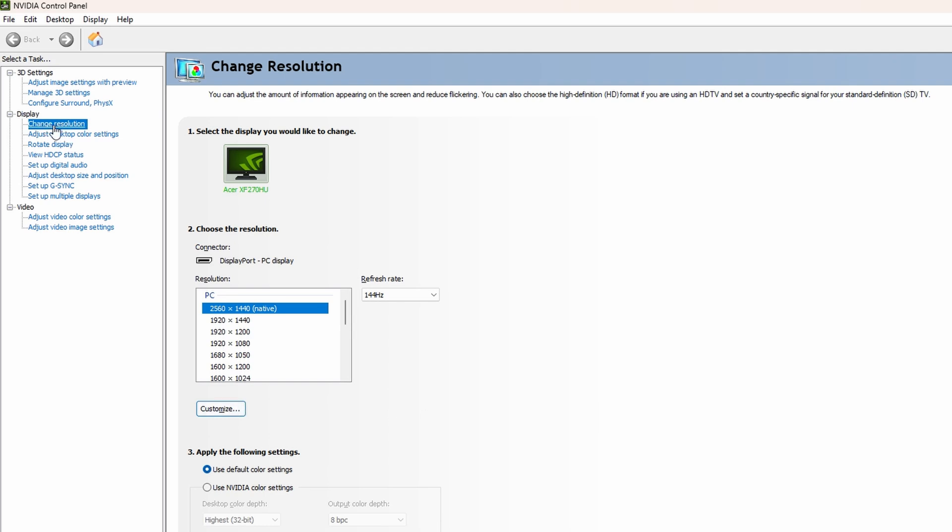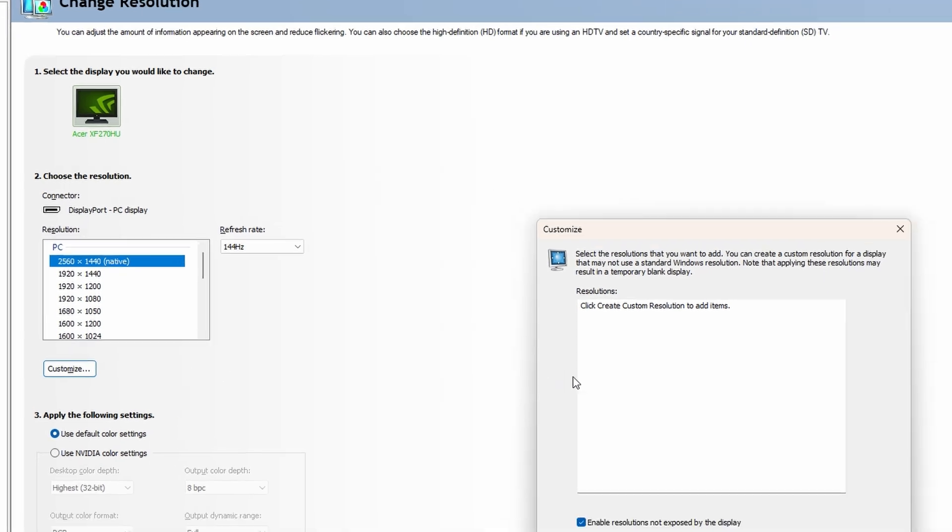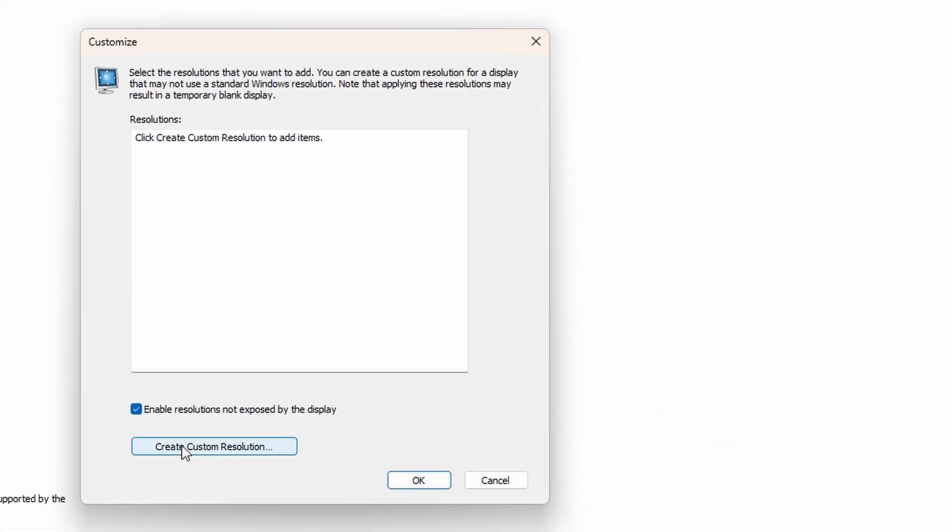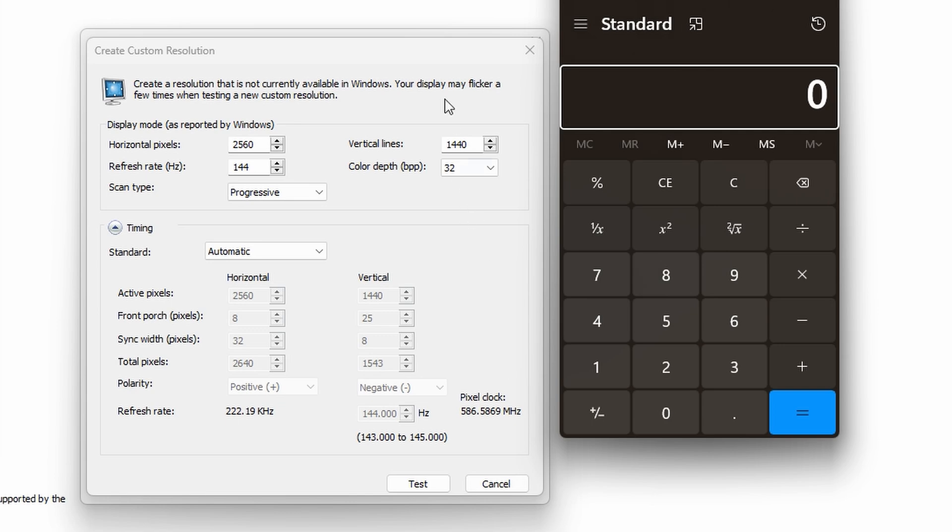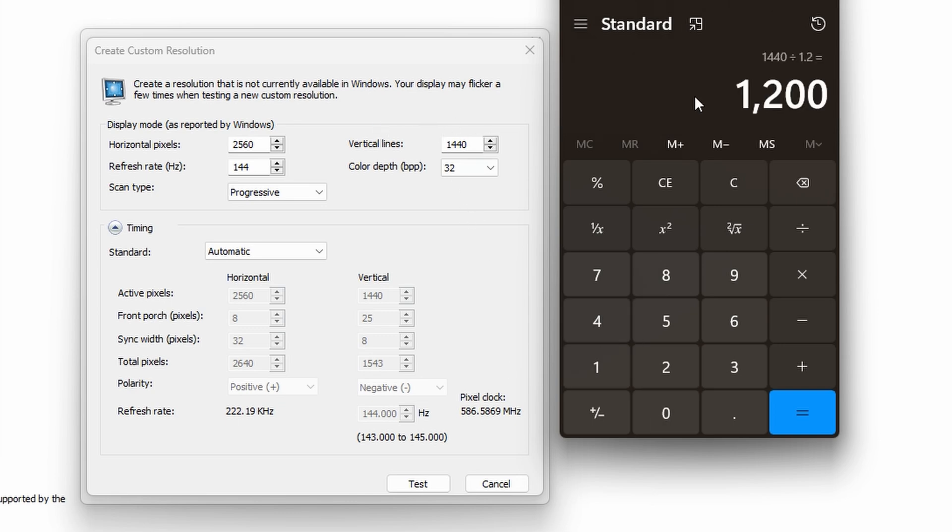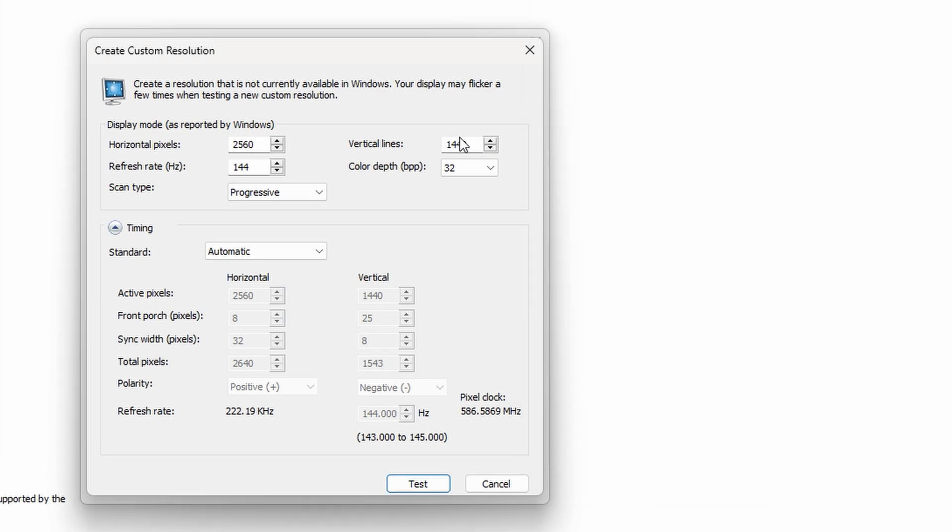And Customize. We'll create a custom resolution, and what you're going to want to do is take your native vertical lines, in my case 1440, and divide it by 1.2 for 1200. We'll go ahead and select that now.